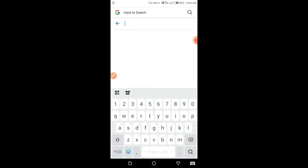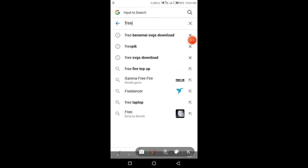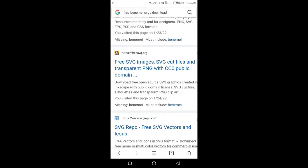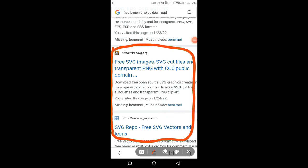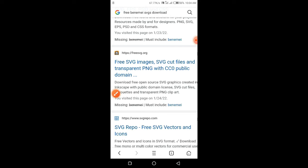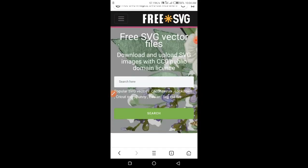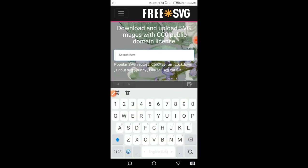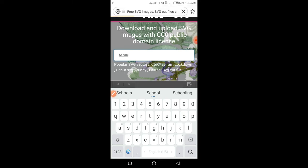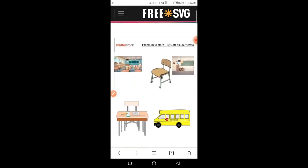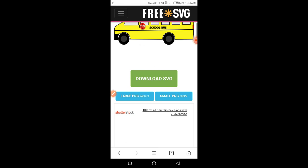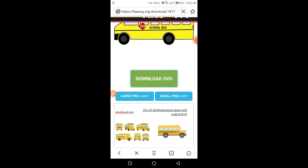Open your browser and type 'Free Benami SVGs Download'. These are the two best websites for SVGs to use while making animation on mobile. Search any doodle and simply download it.